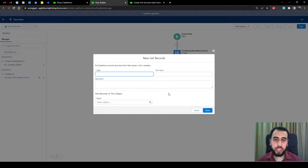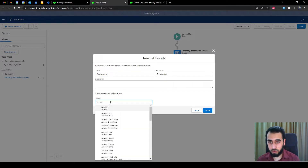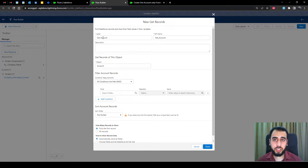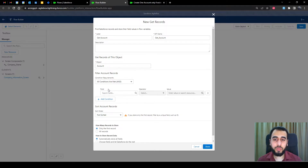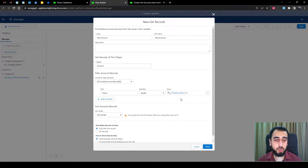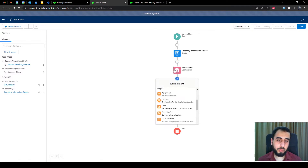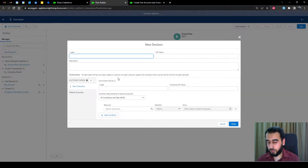Then we need to get that account. There are two pieces: get the account and then decide if that get returns an account or not. This is a get element and I named it 'get account' — the object is Account. We need it to meet a certain criteria: the name of this record should equal the name inserted in the screen, which is the screen component 'company name'. This is all we need in the get element for now.